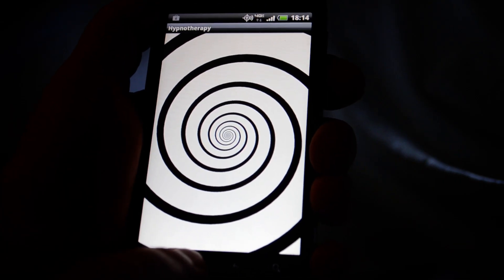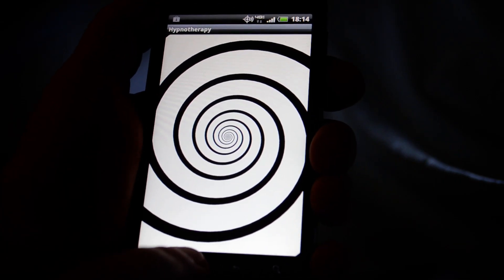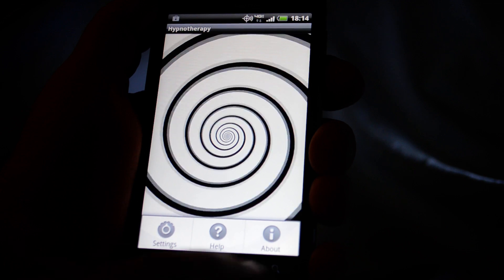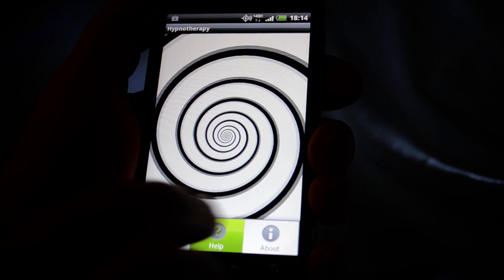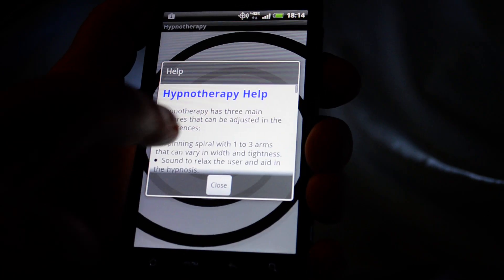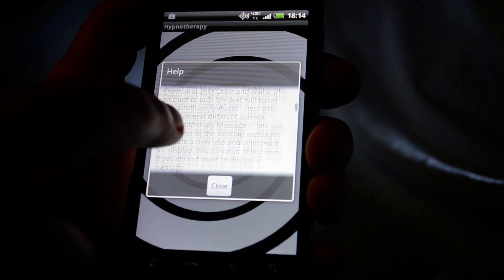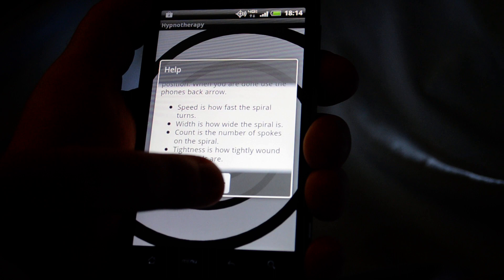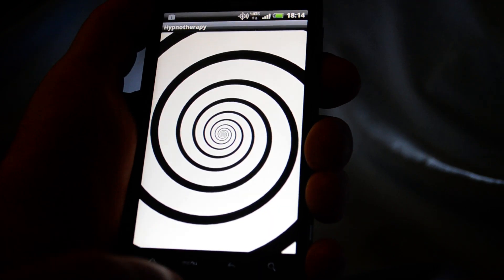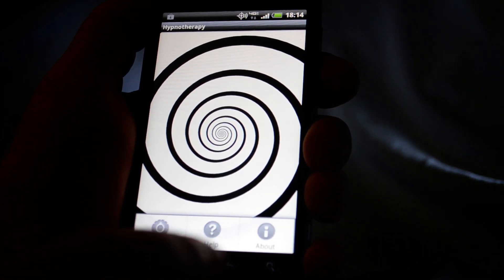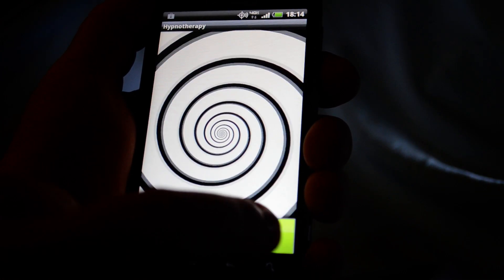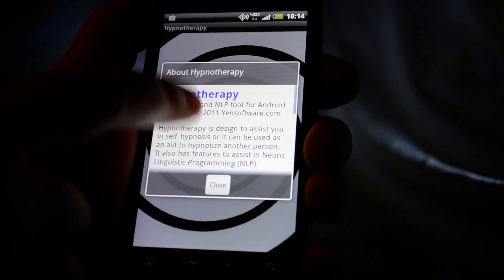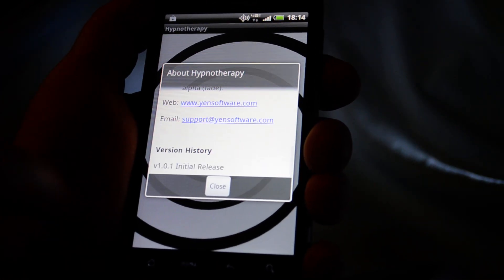Okay, so what does this thing do? Let's go in here, well first let's look at the help. So help shows you all about it. About tells you about us.